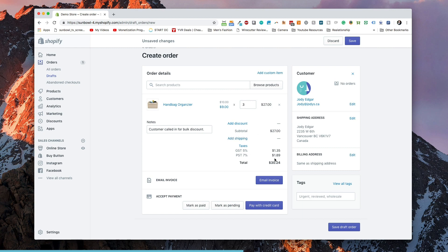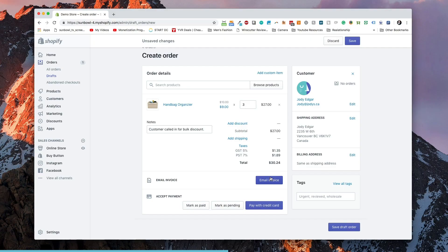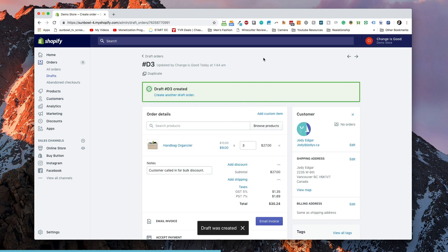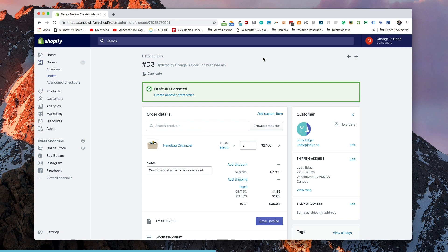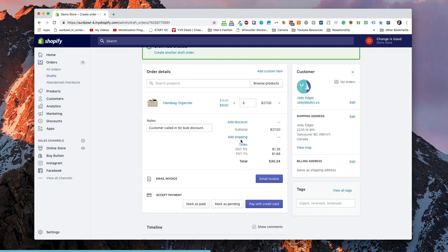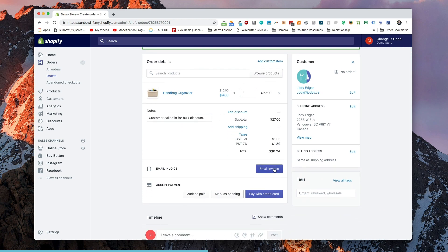So a customer called in for a bulk discount. Then what we can do is hit Email Invoice. The next action on the page is going to be highlighted in blue, but because there are a couple of options here, you can either save the draft order or send the invoice. Let's save the draft order first — so if it's something we want to work on and come back to later, maybe the customer needs to get us an answer on something, we can do that. Then we can hit Email Invoice.